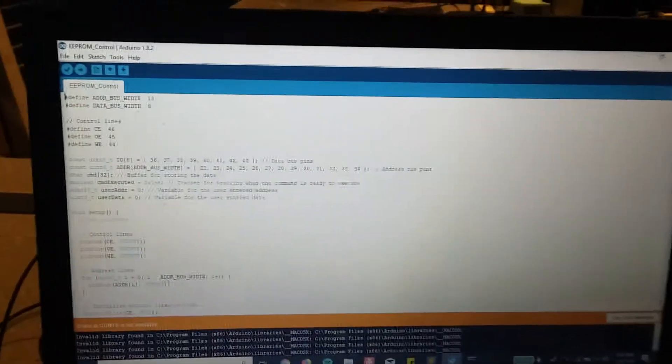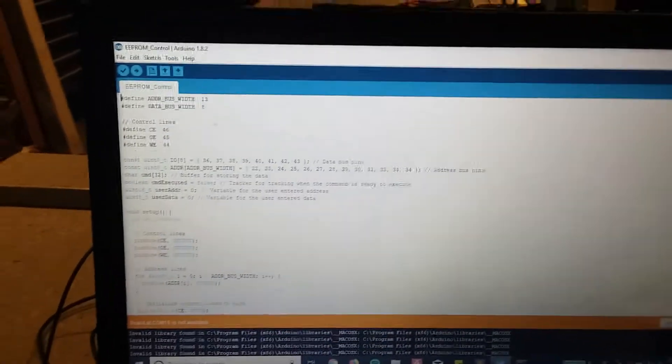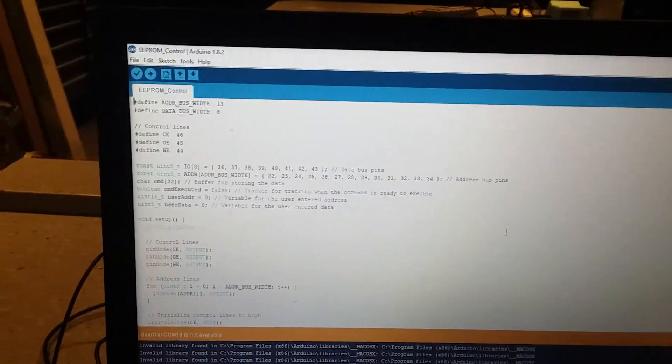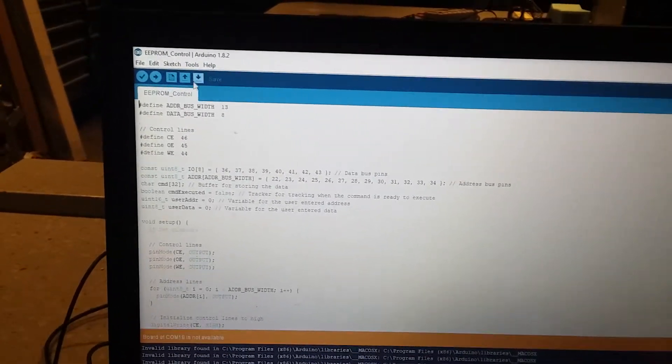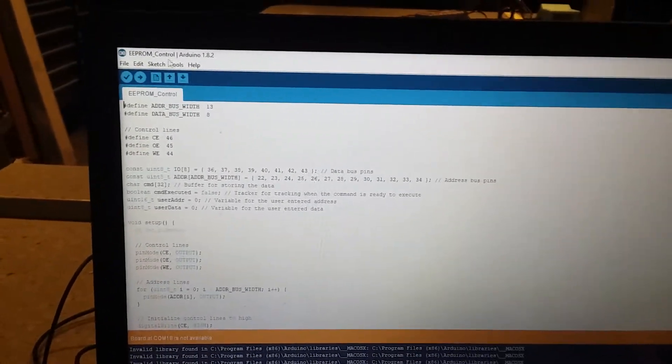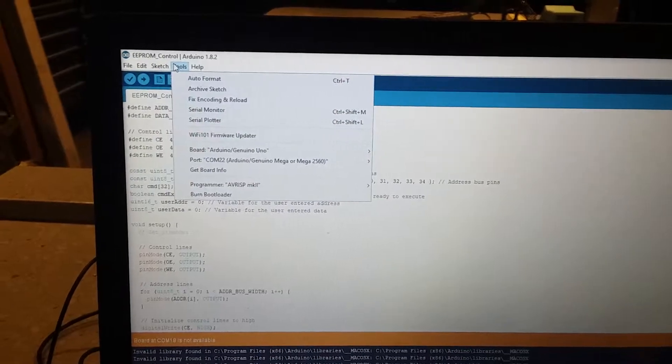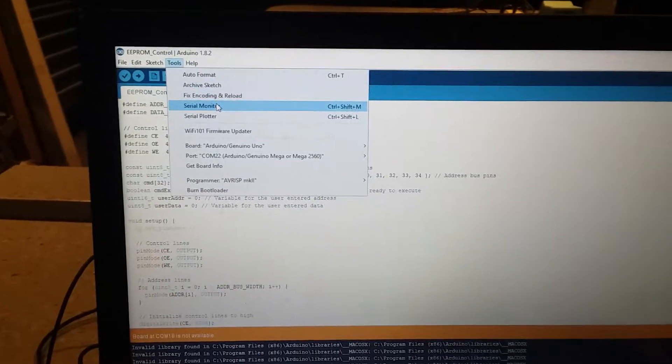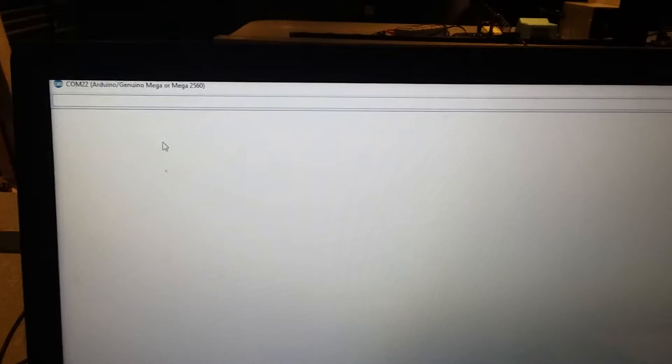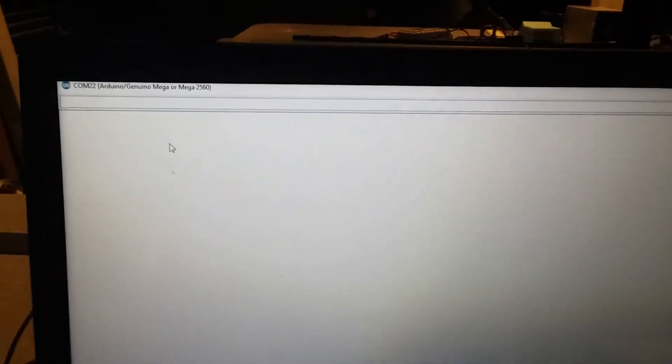For programming the chip I have an Arduino sketch running on it, and the Arduino sketch receives commands from the serial terminal. So the first command would be writing data out to the EEPROM.